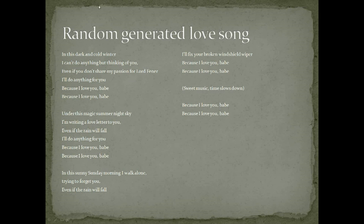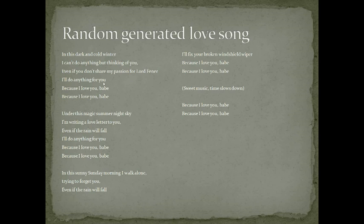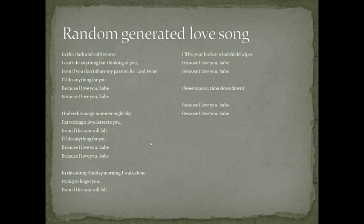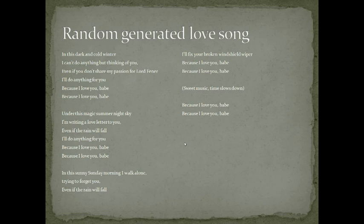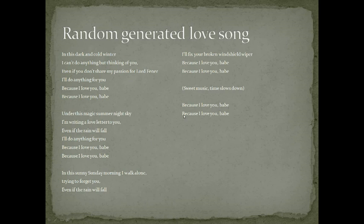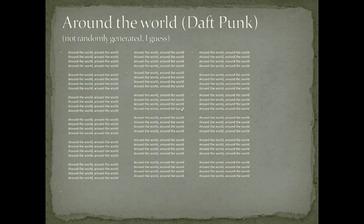Here you can see an example of a random generated song. You surely notice that some verses are the same, so there is some repetition. But my aim was to make songs, and in the real world we have real songs, such as Around the World, that are not random generated I guess. And they are more repetitive than mine, so I'm satisfied with my work.